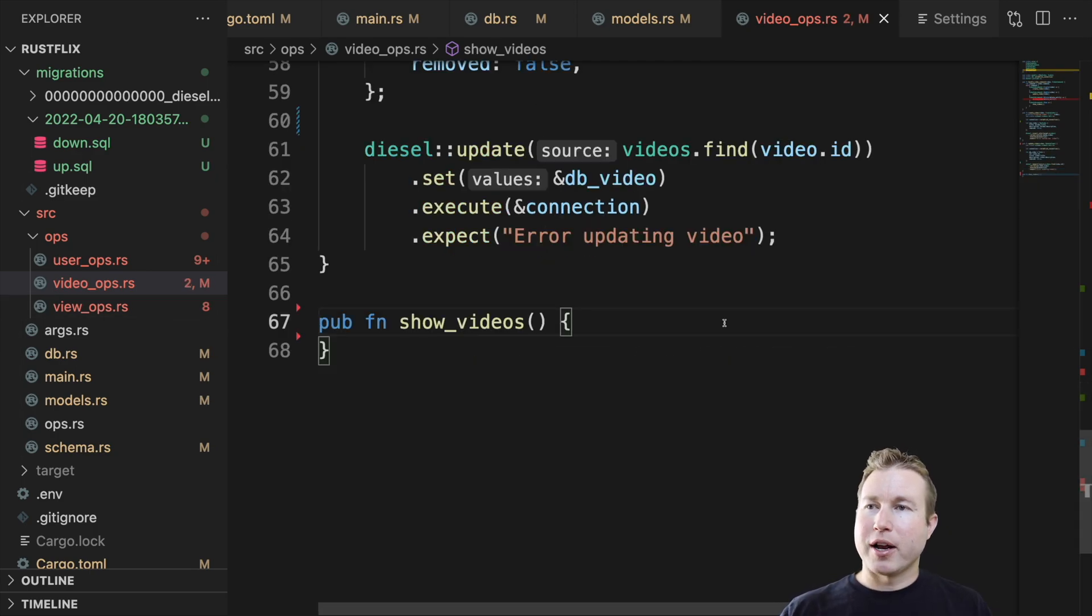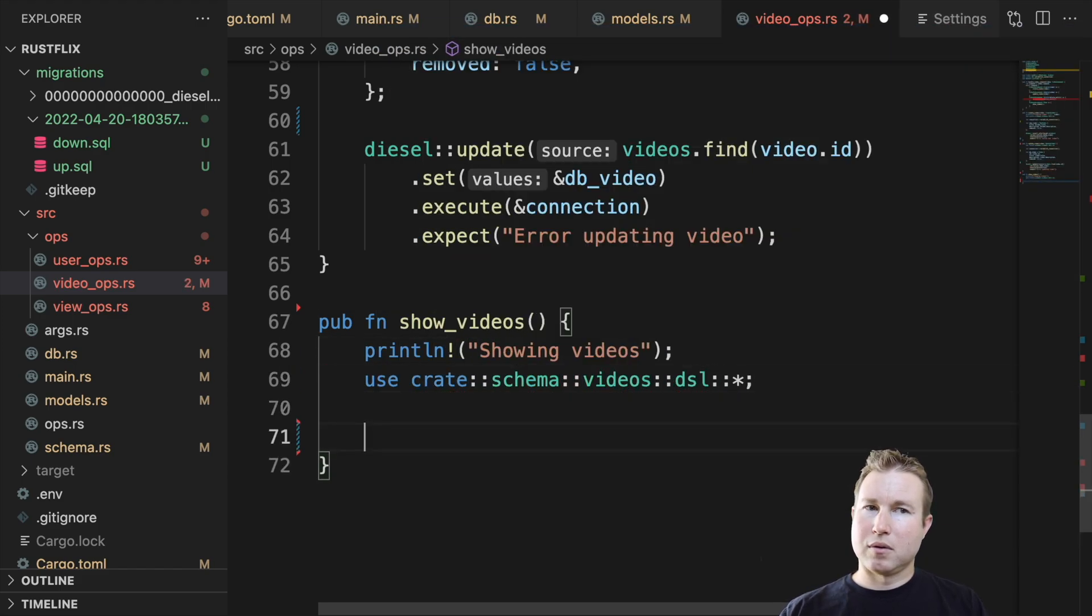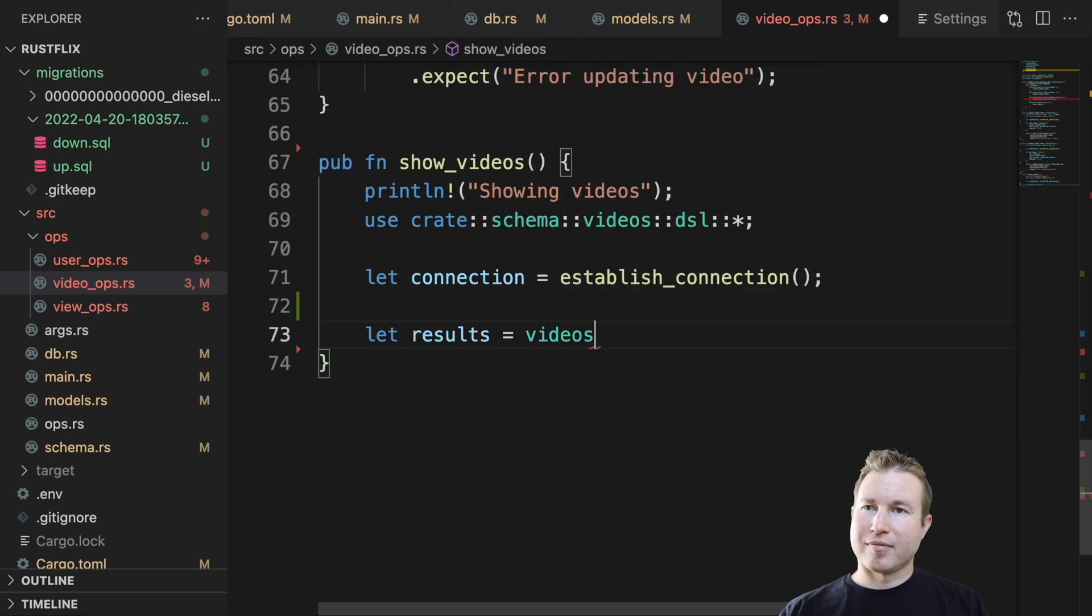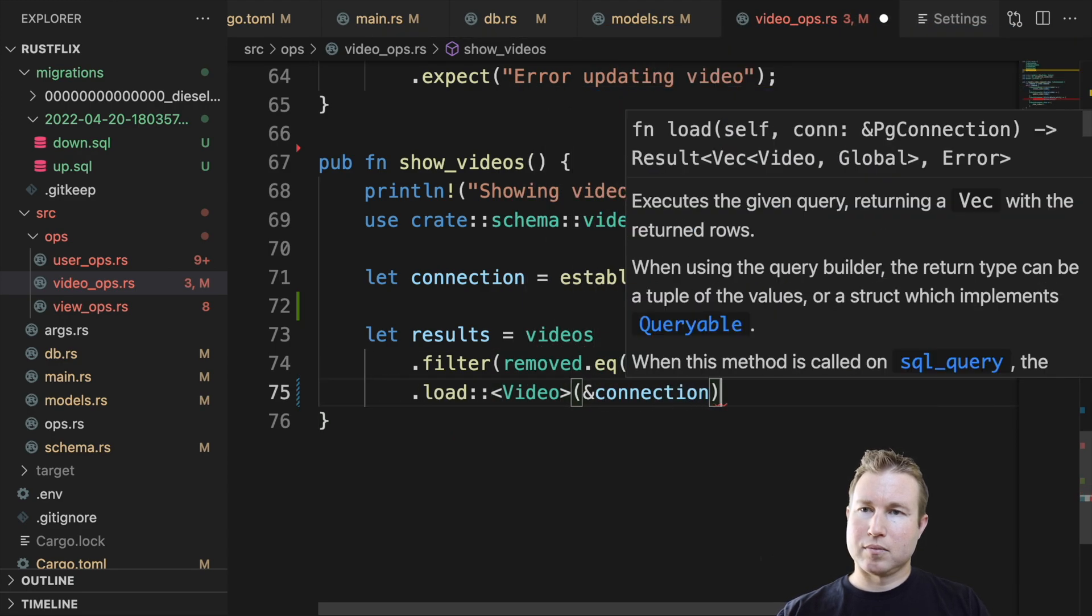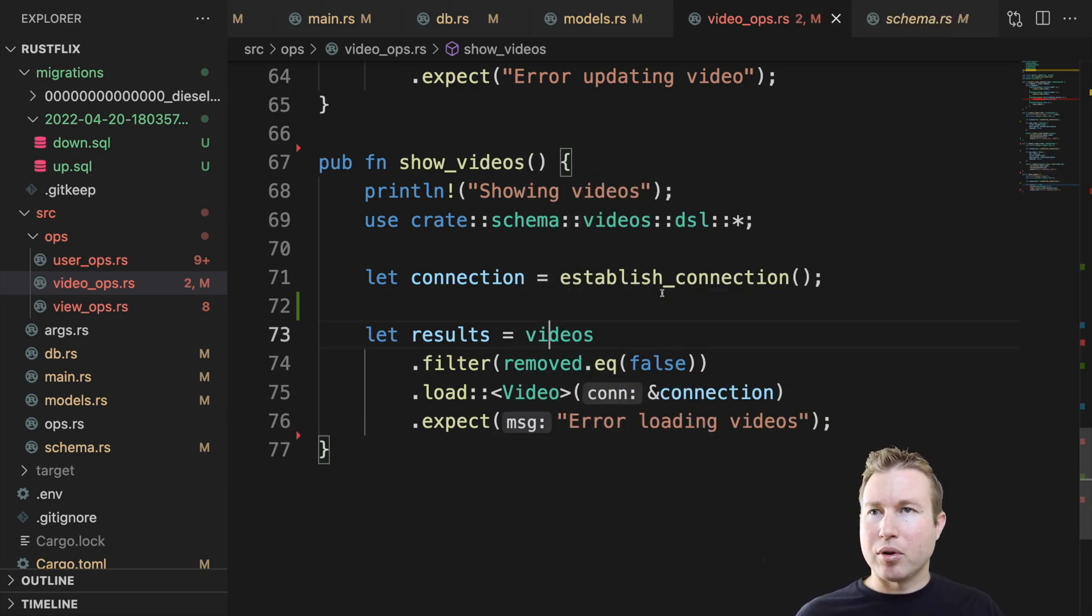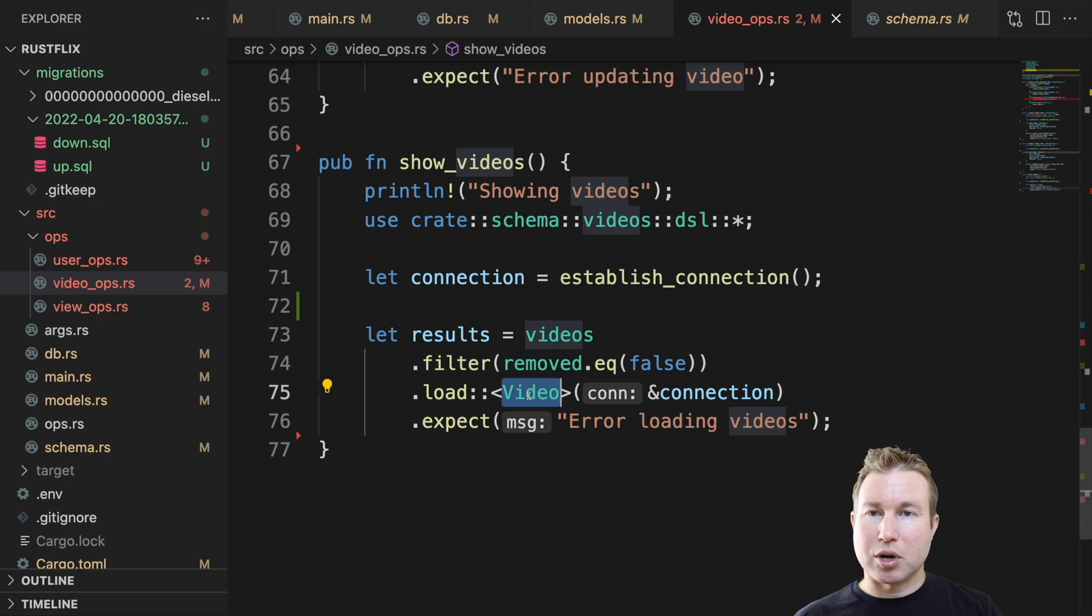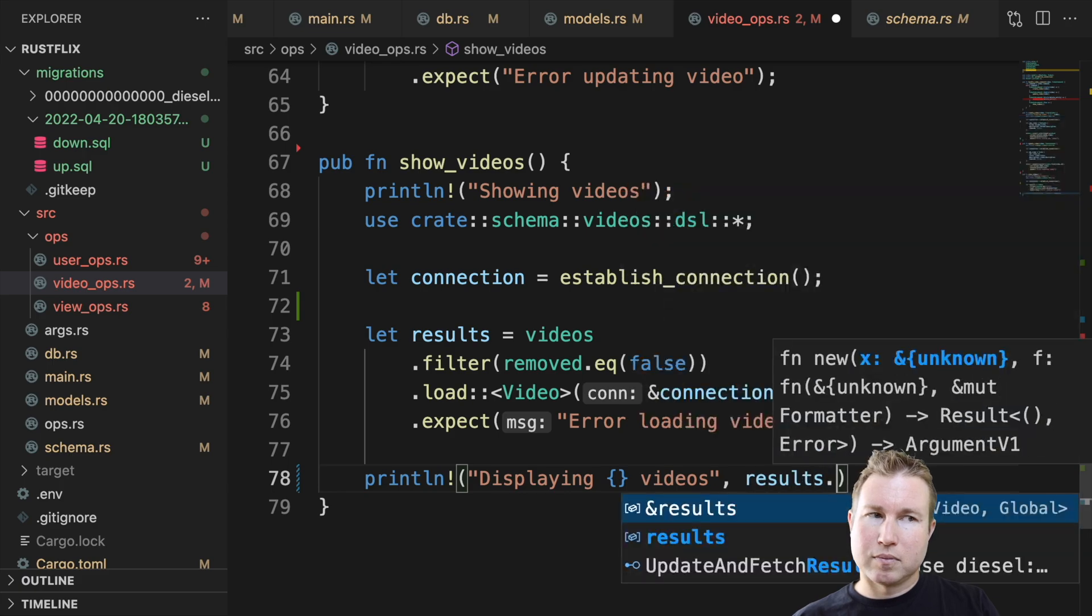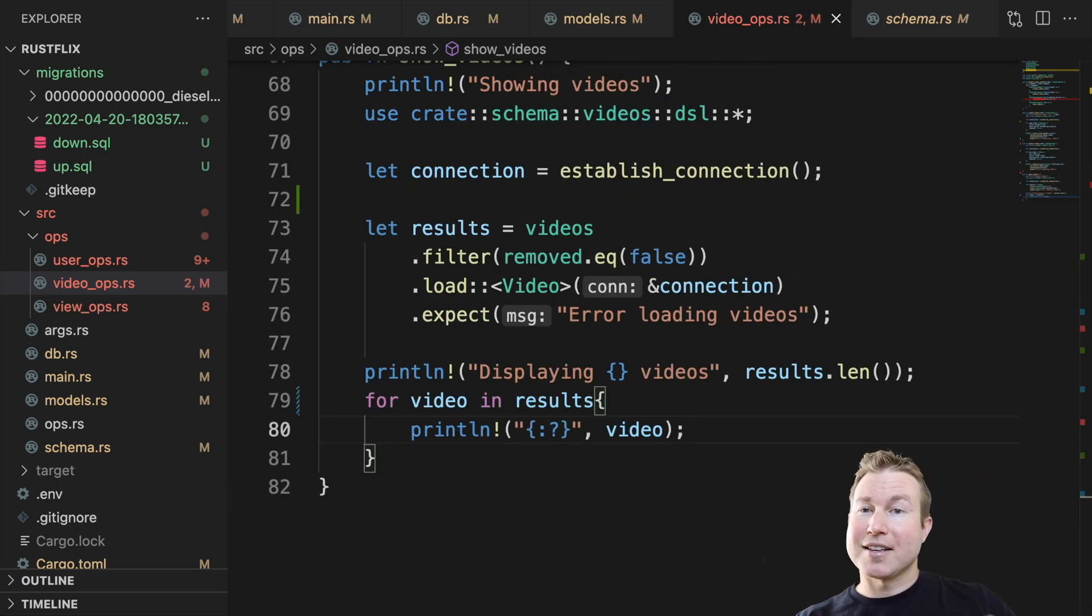And last but not least we're going to implement show_videos which is actually going to output all the videos in the videos table. The auto-generated videos structure has this filter function that allows us to filter out entries that we're not interested in. And in our case we're going to filter out anything where the removed field is true. So we reference that videos table in the auto-generated code. And we filter out any rows where removed is true. And then we call the load function referencing the Video structure that we created as a structure that we should read the results into. And then we're just going to print the results. And that should do it. Let's test it out.